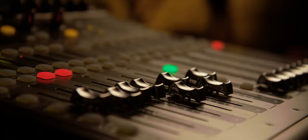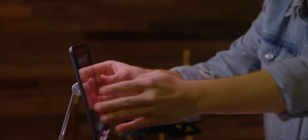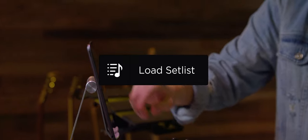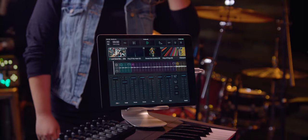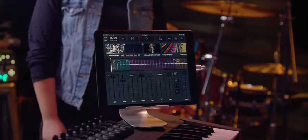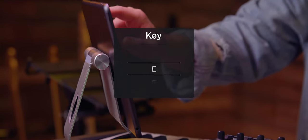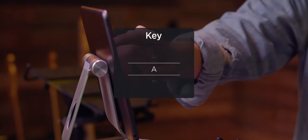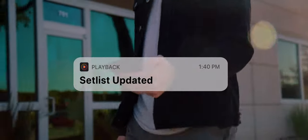And when it's time for rehearsal, making changes in Playback is easy. Let's move King of My Heart to the top of the set and start with the bridge and try it in the key of A. Got it. And everyone is kept on the same page.